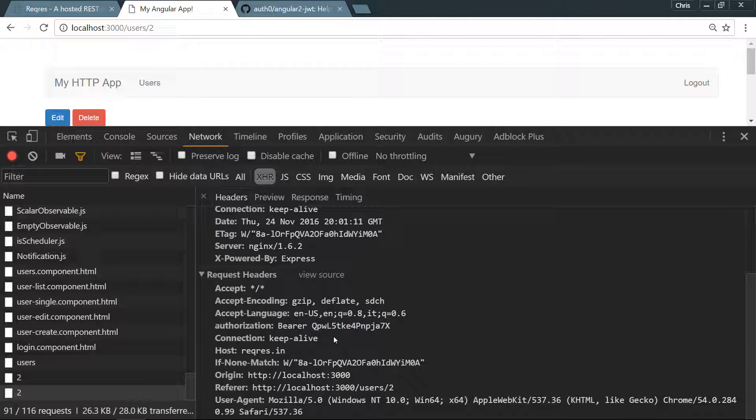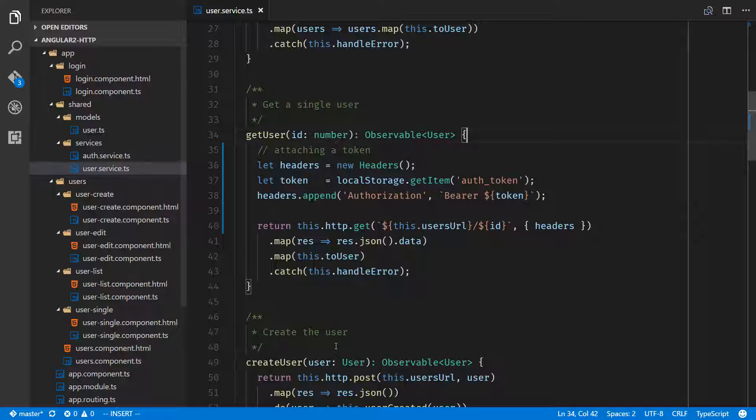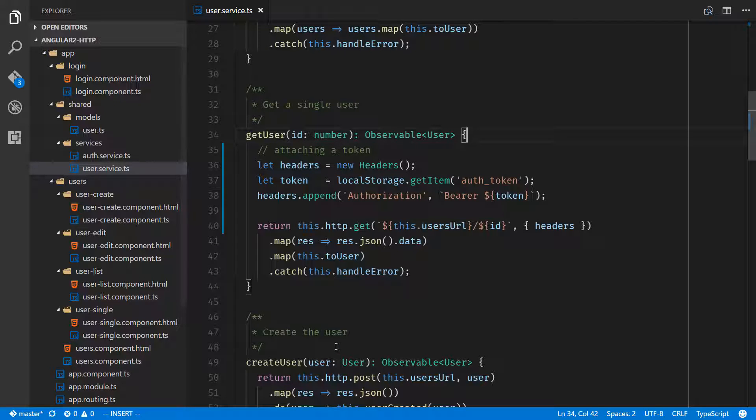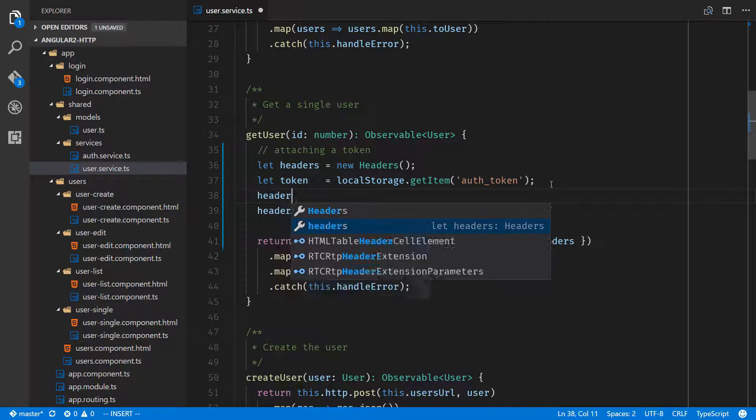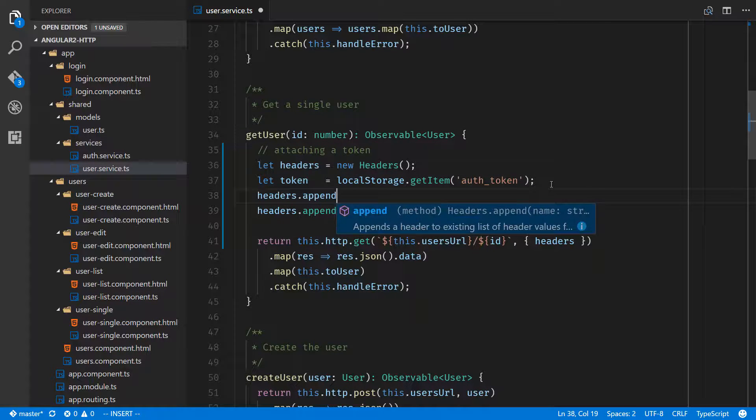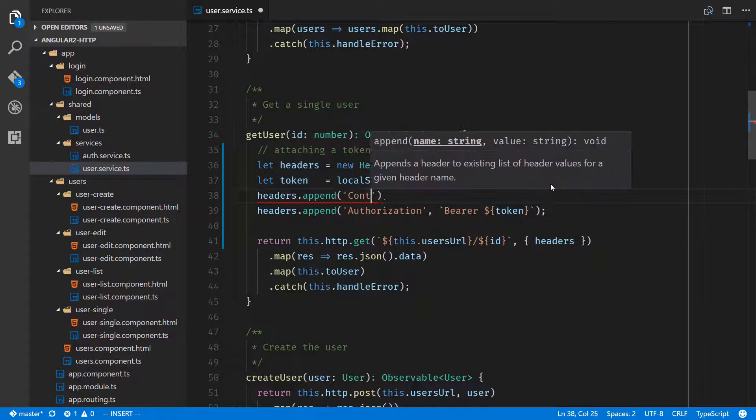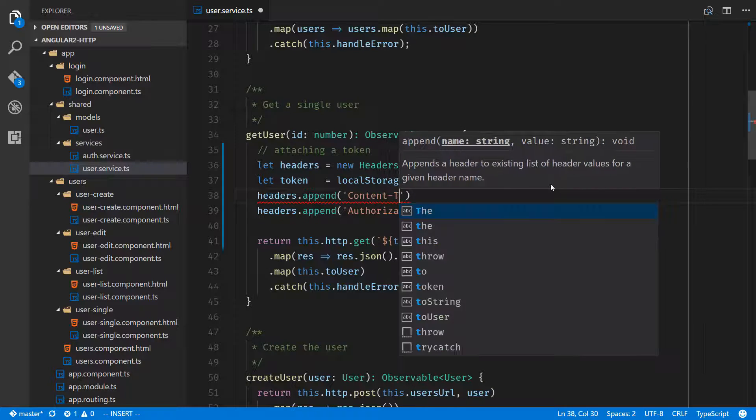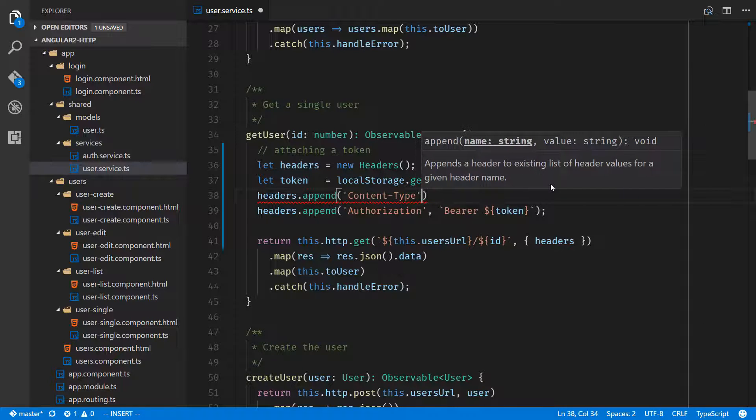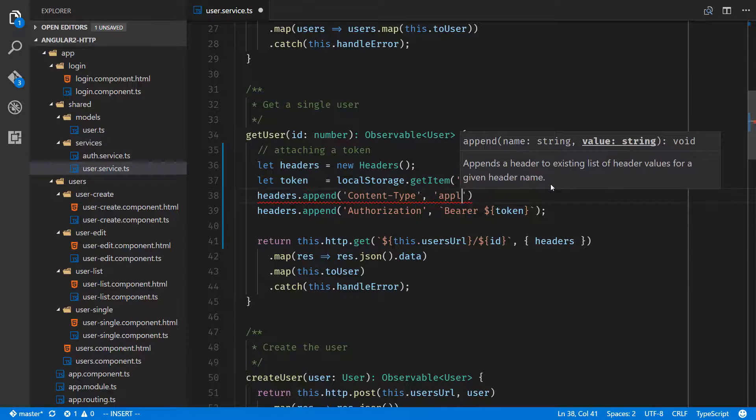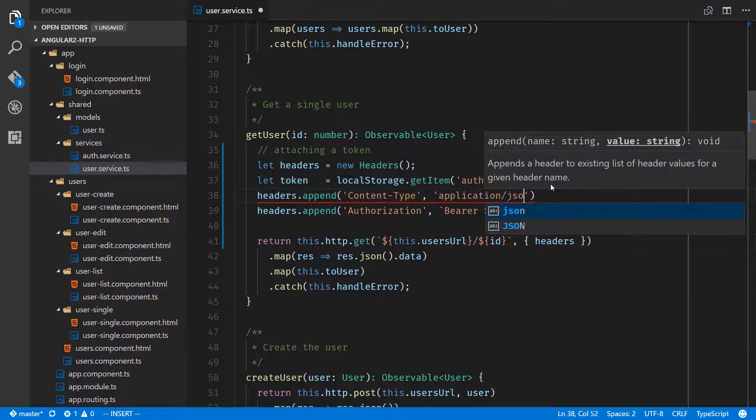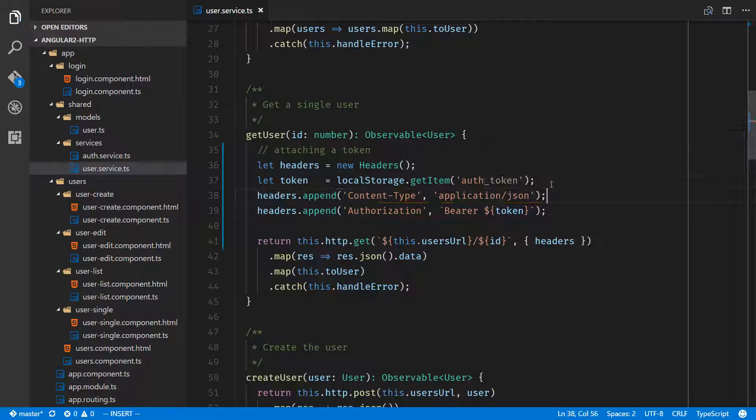Another good one to pass through to an API is headers dot append, and we'll call content-type application/json. This is just to tell the API what kind of content that we'd like to see, and that's JSON.